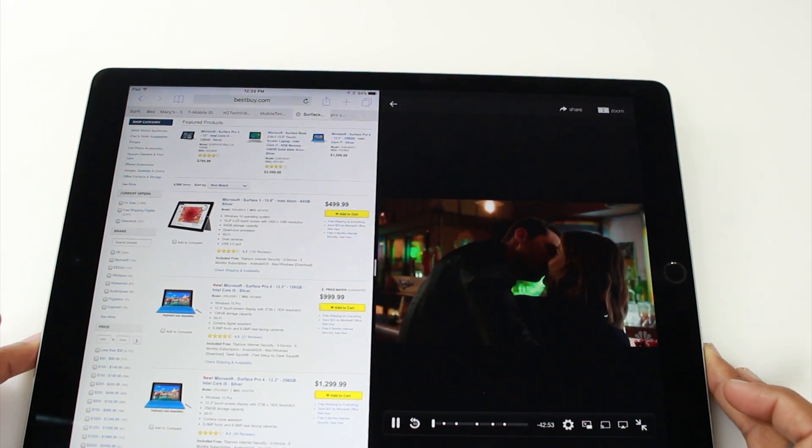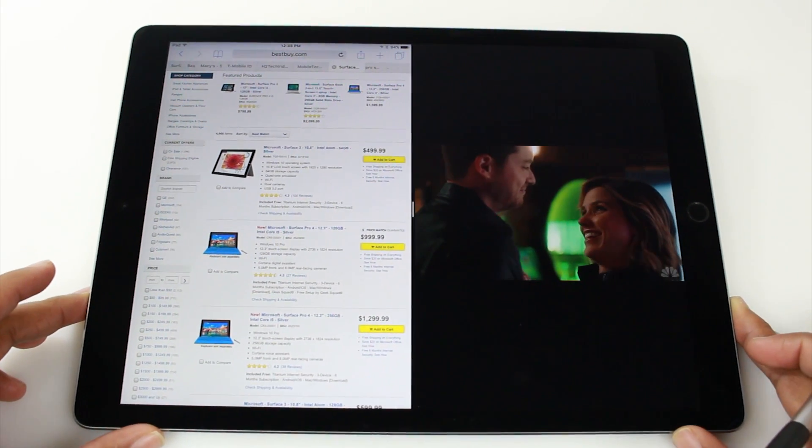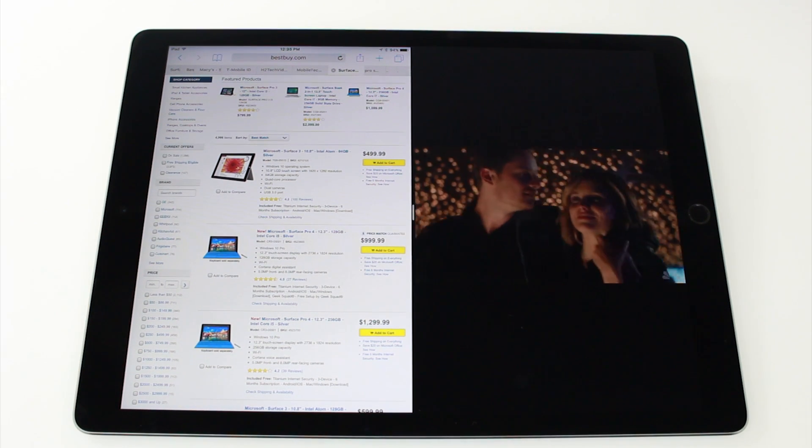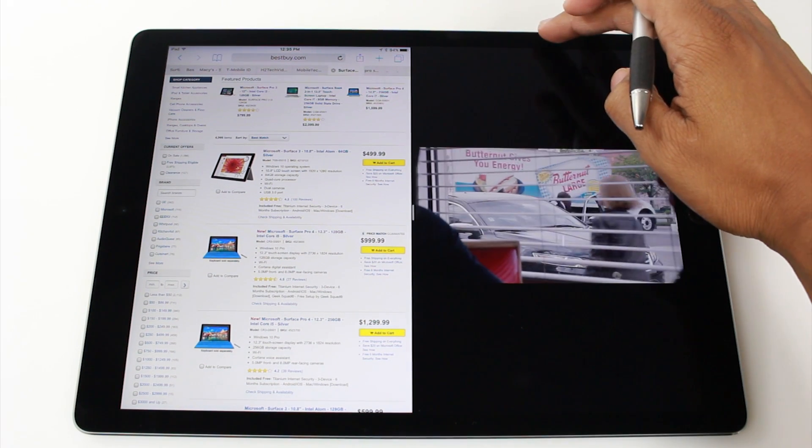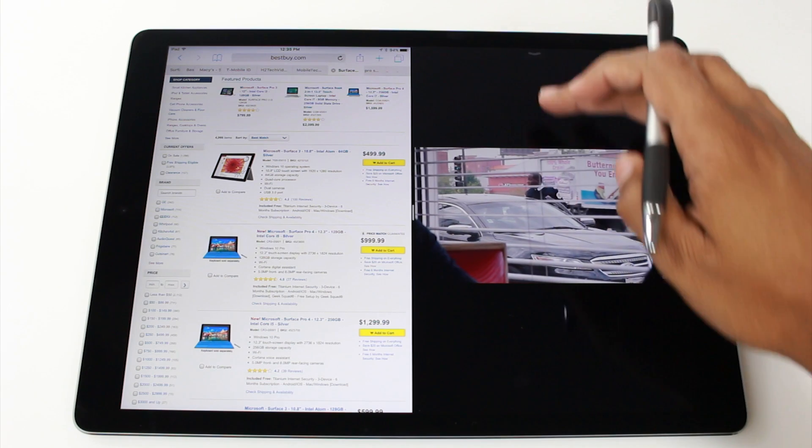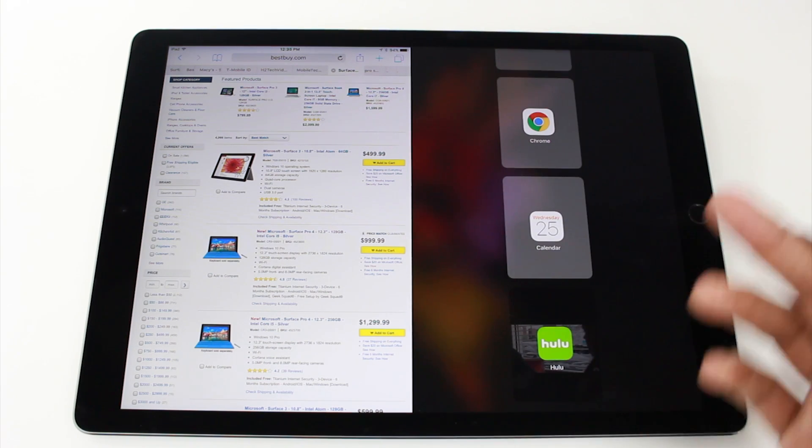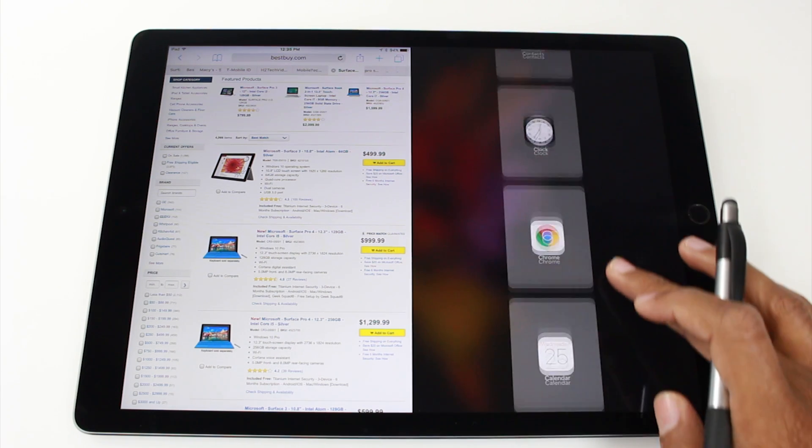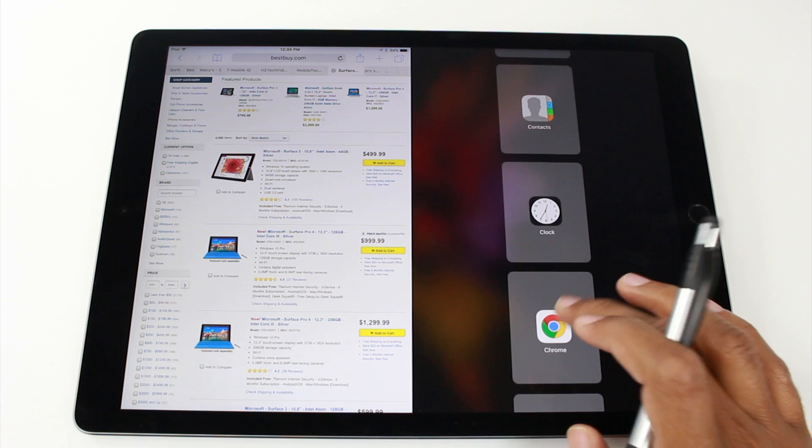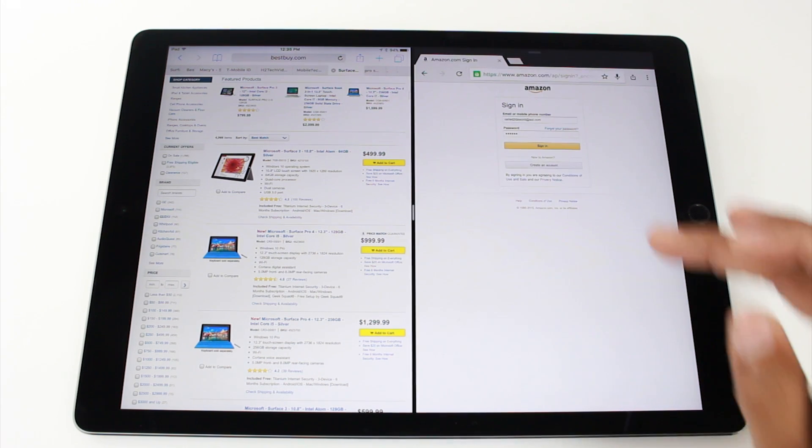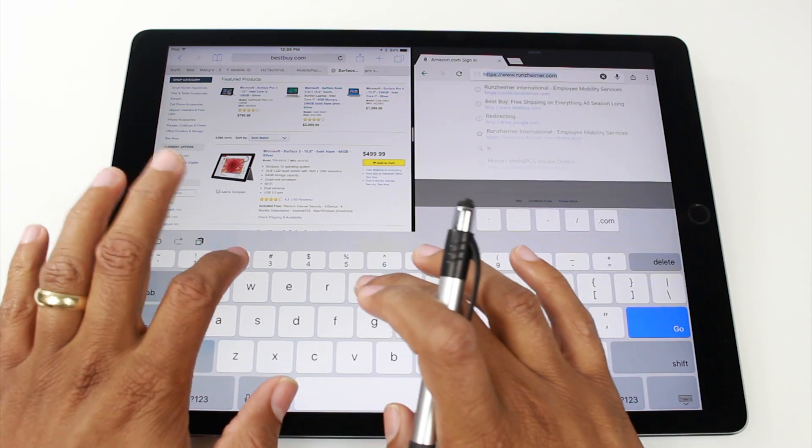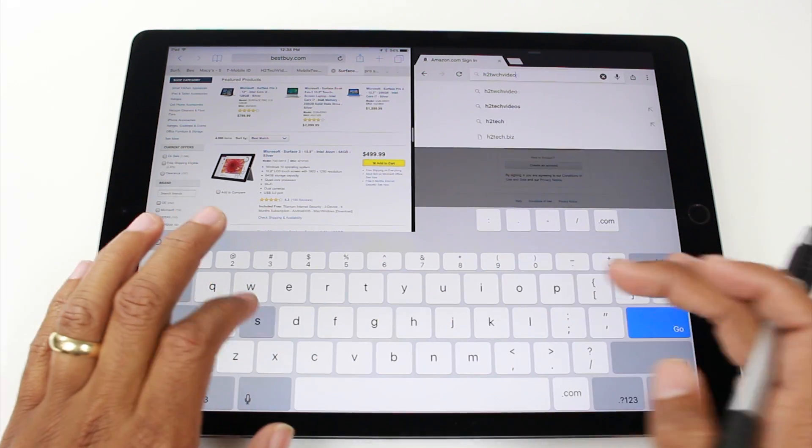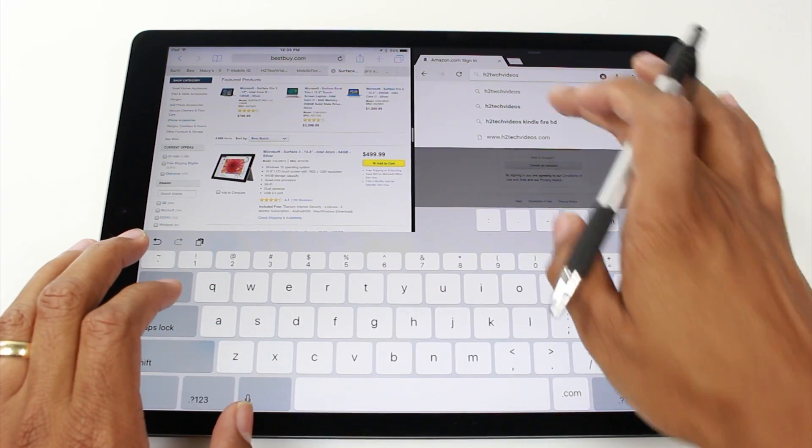Now what you can also do, so obviously we have these two apps, but maybe I want to pick a different app. So to do that, we need to swipe down from the top right here and I can jump to a different app. So let's say I want to do Chrome and again, Chrome doesn't come stock or doesn't come downloaded on the iPad.